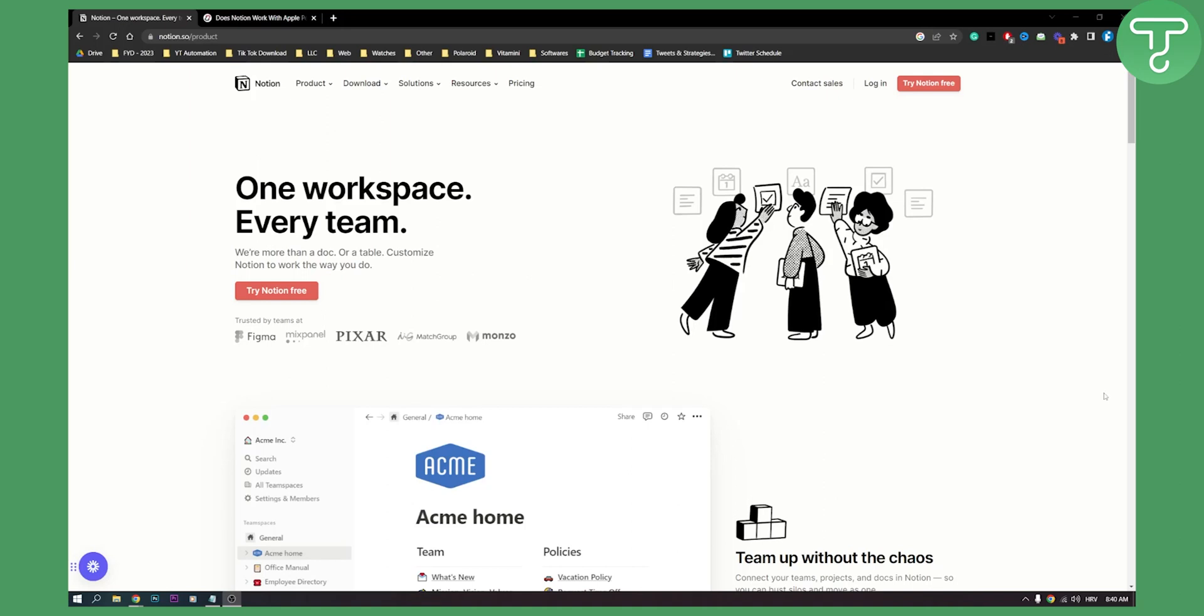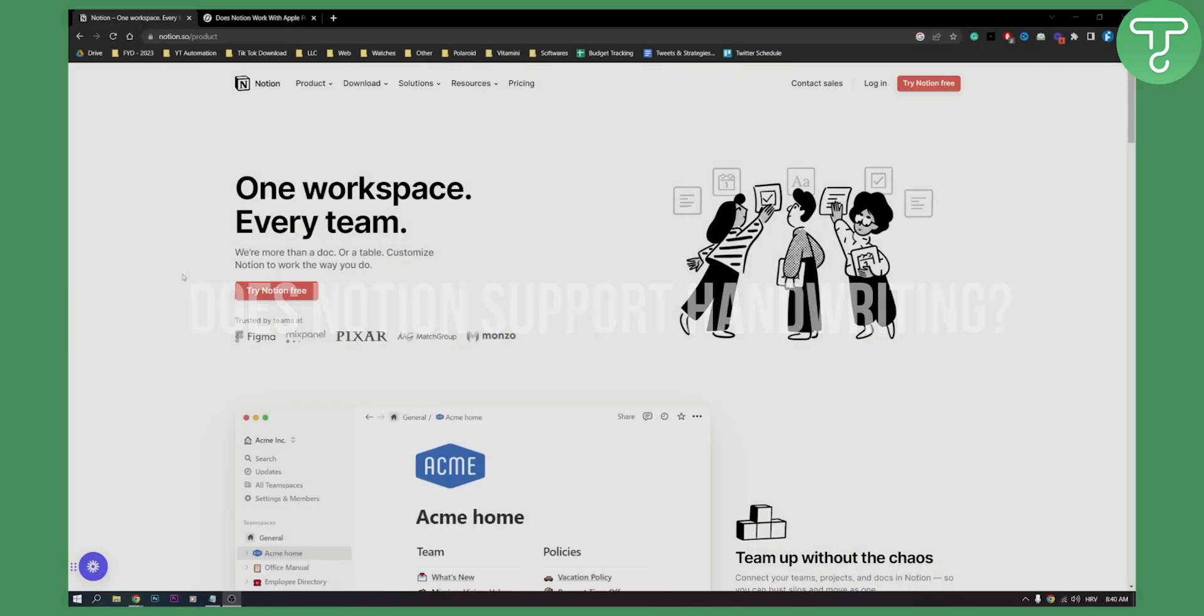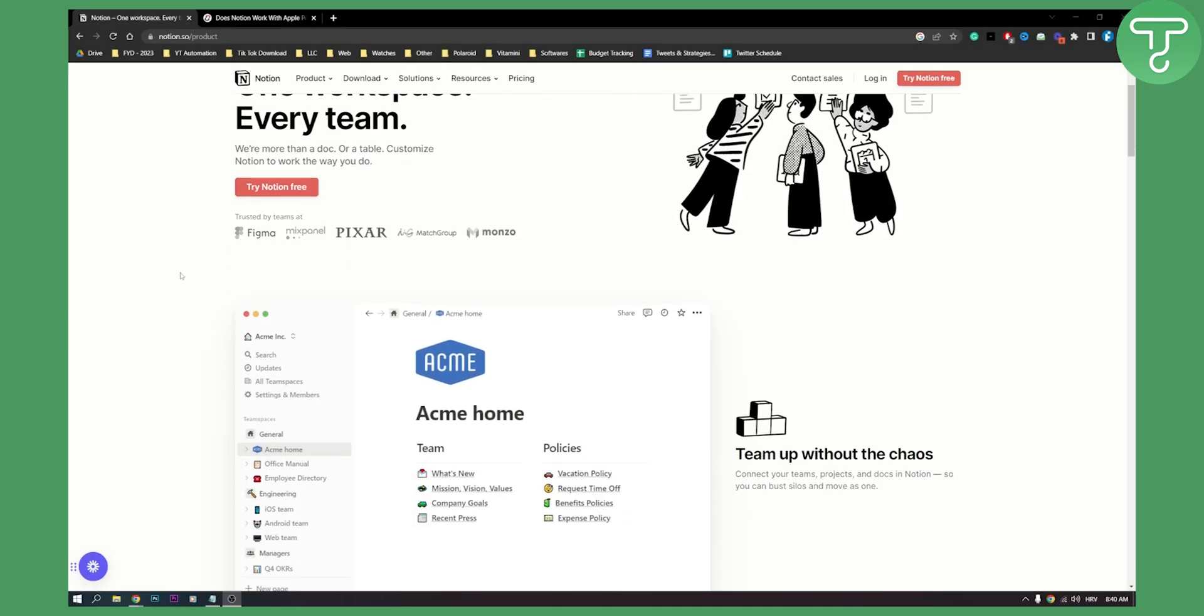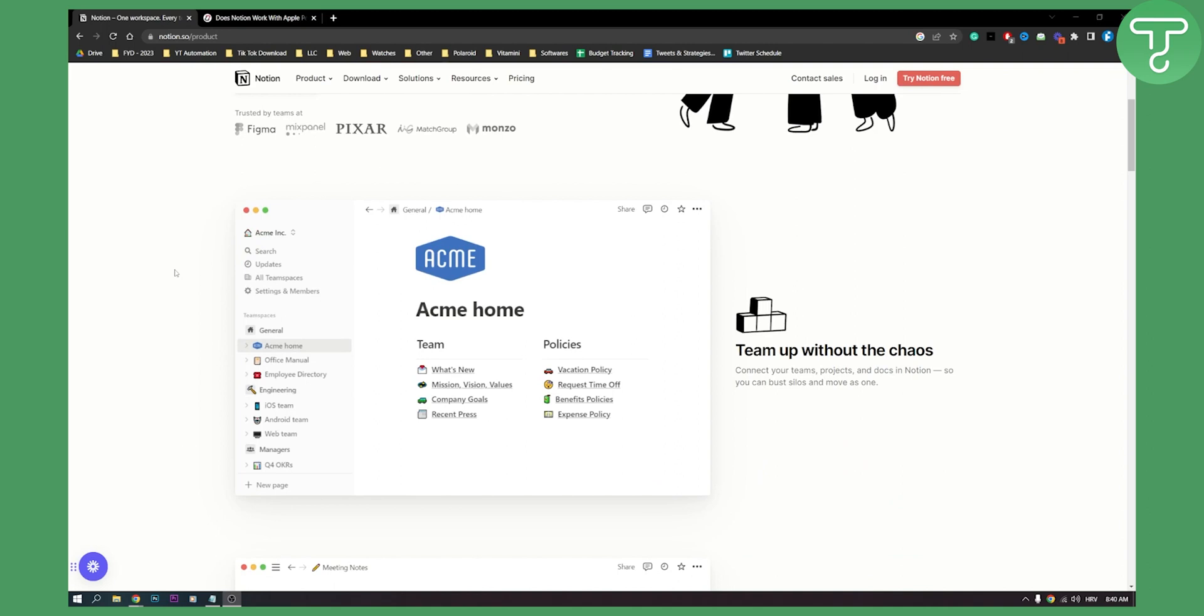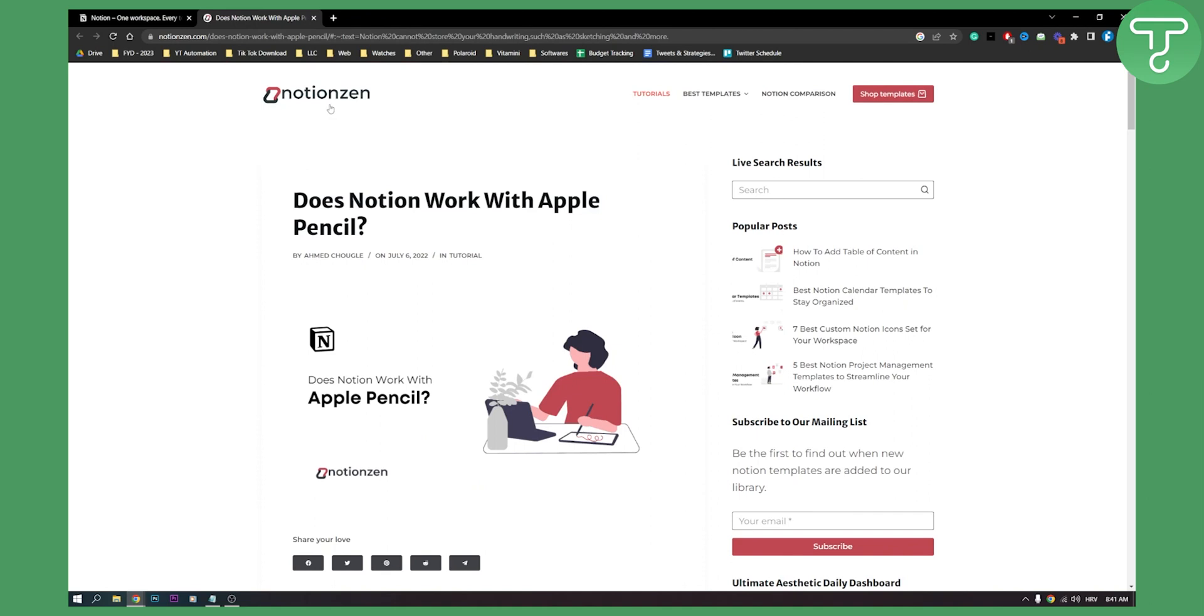Hello everyone, welcome to another video. In this video I will show you does Notion support handwriting? Now as you know, Notion does support a couple of other things other than handwriting, but if we take a look at this right here.